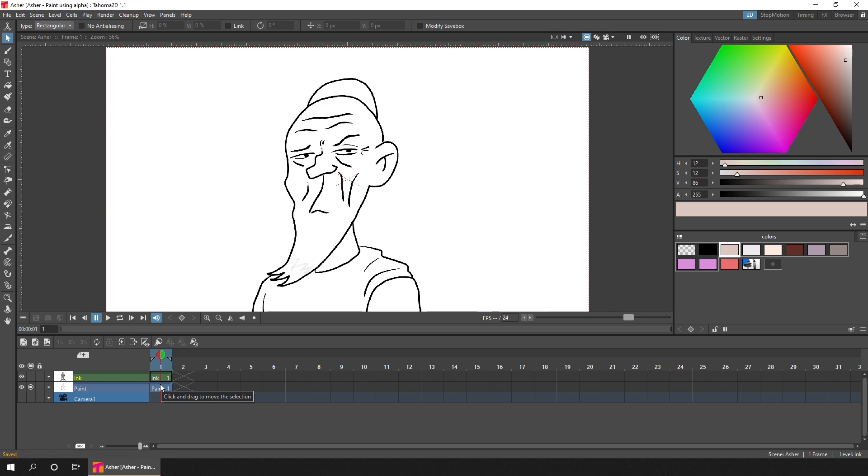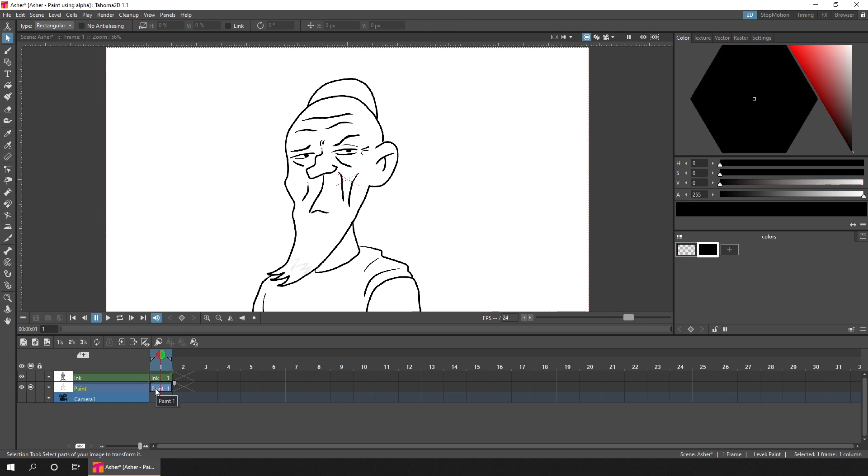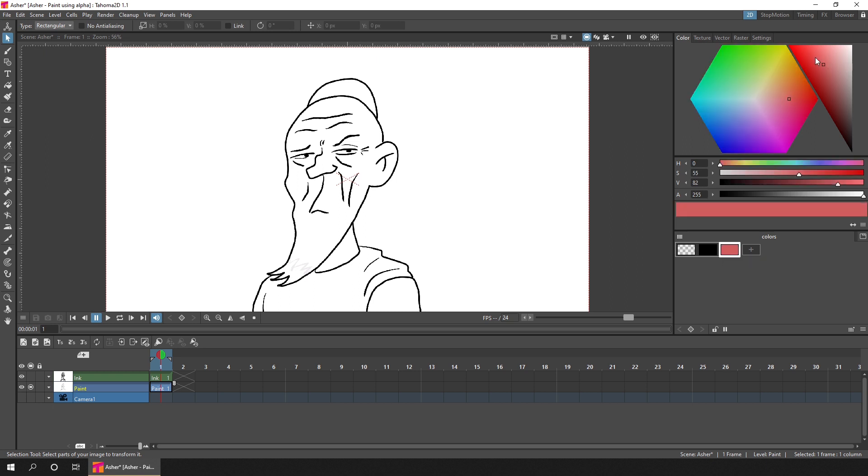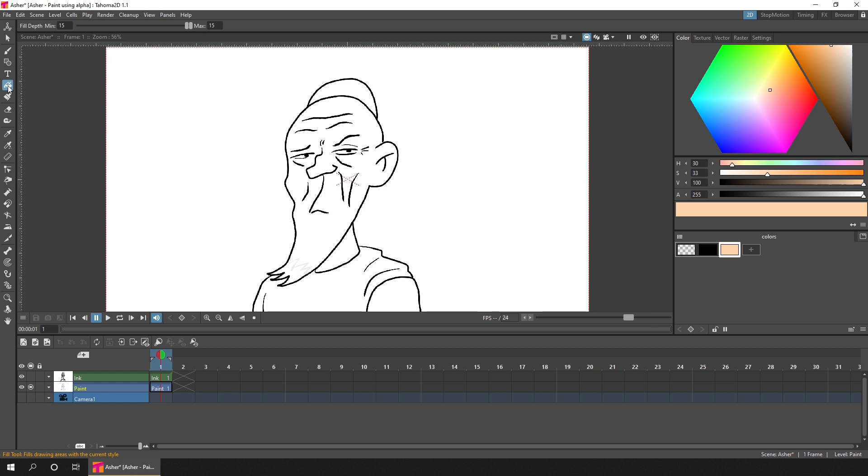And then we want to fill in a block color to act as the area to Alpha Lock to. So in the paint level, click to add a new color, choose any color you like for this block color. Then with the Bucket Fill tool, simply color in all of the areas that you'll be painting over.